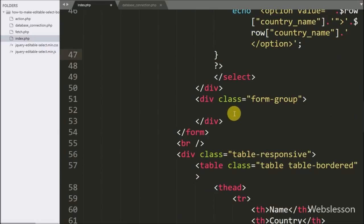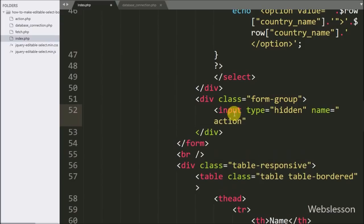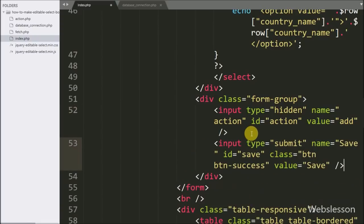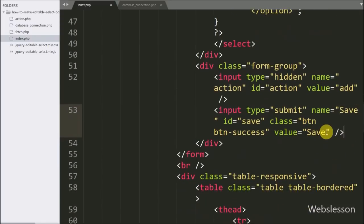Next, we write a hidden input with name and id equal to 'action' and value equal to 'add', which defines the insert data action. For saving the text box and select box data, we write an input type submit with name, id, and value equal to 'save'. Clicking this button will trigger data insertion.